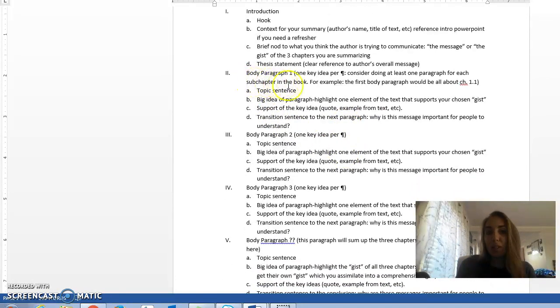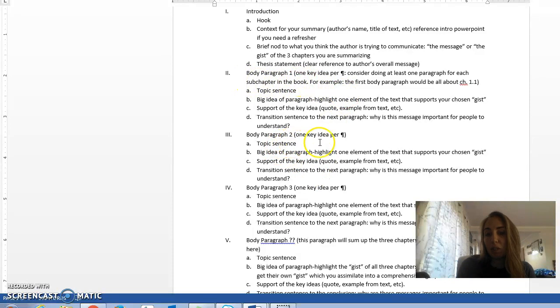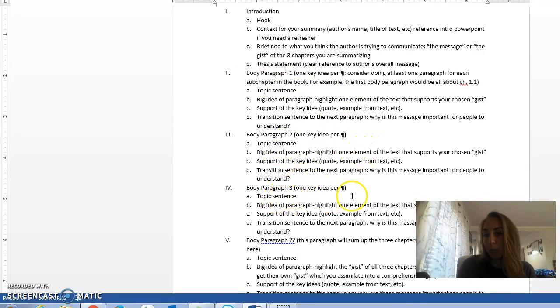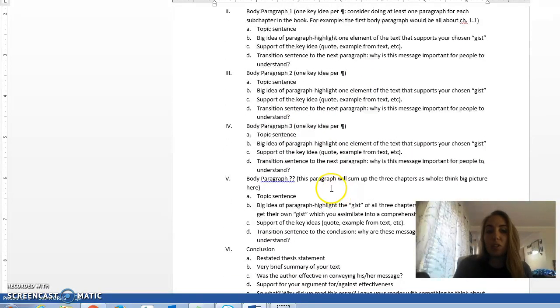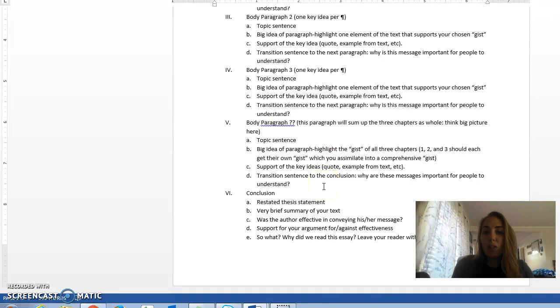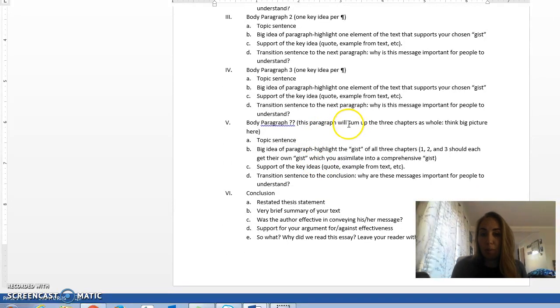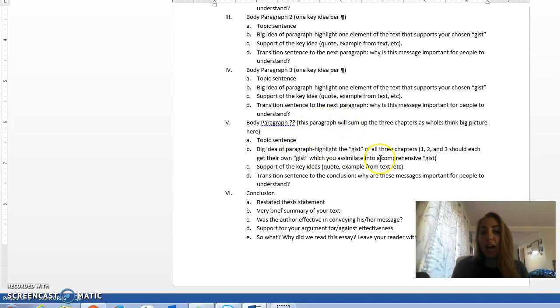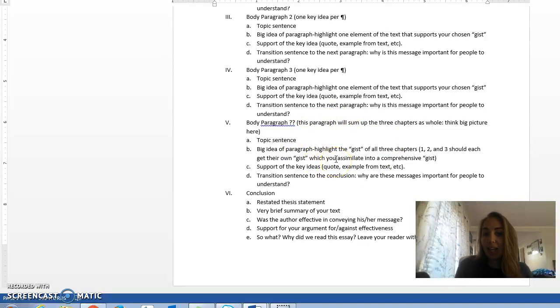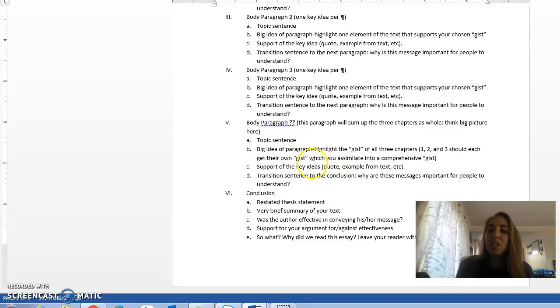For example, body paragraph one would be all about chapter 1.1, body paragraph two would be all about chapter 1.2, body paragraph three chapter 1.3, and so on and so forth. You'll do that until you cover all of the sub-chapters of all three chapters of Joseph Campbell's text. And then you want to have a nice summary paragraph at the end that kind of wraps up what you think those big ideas are.